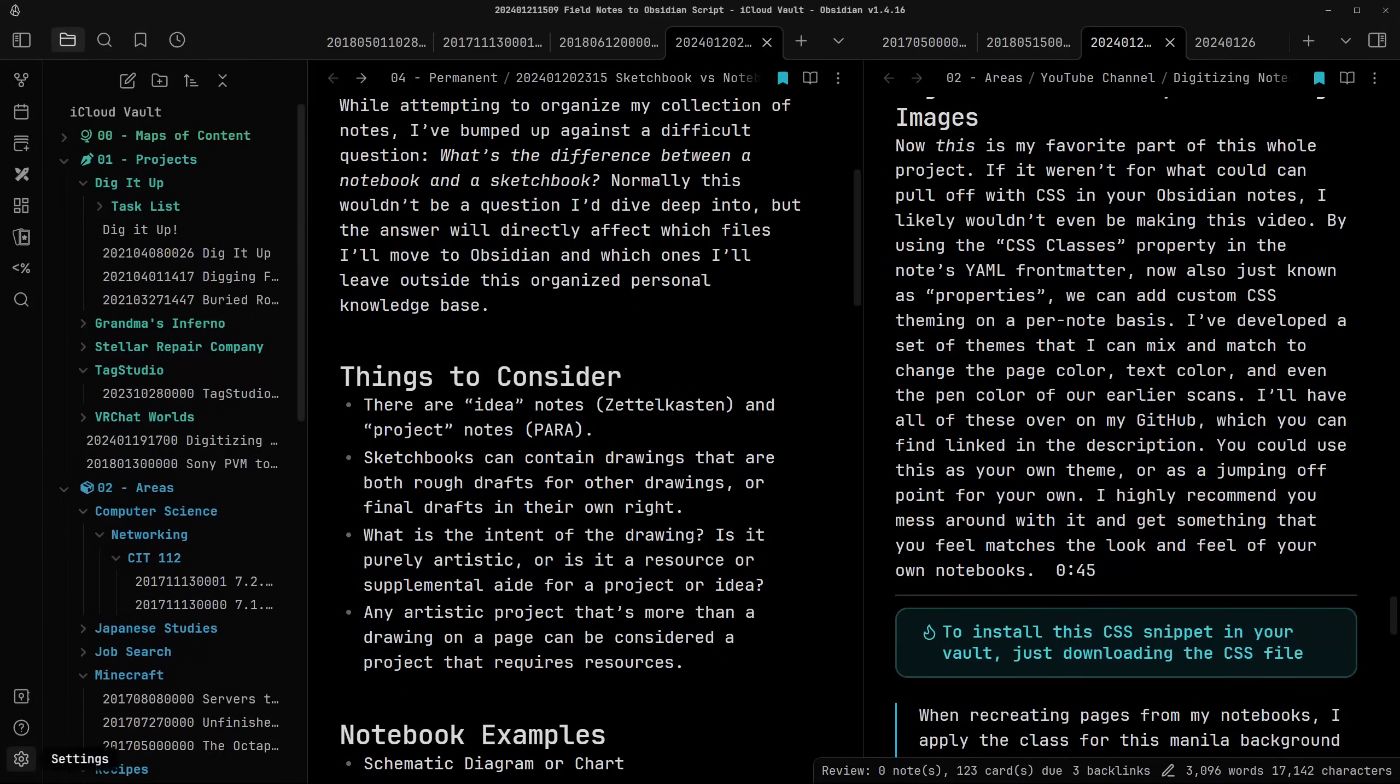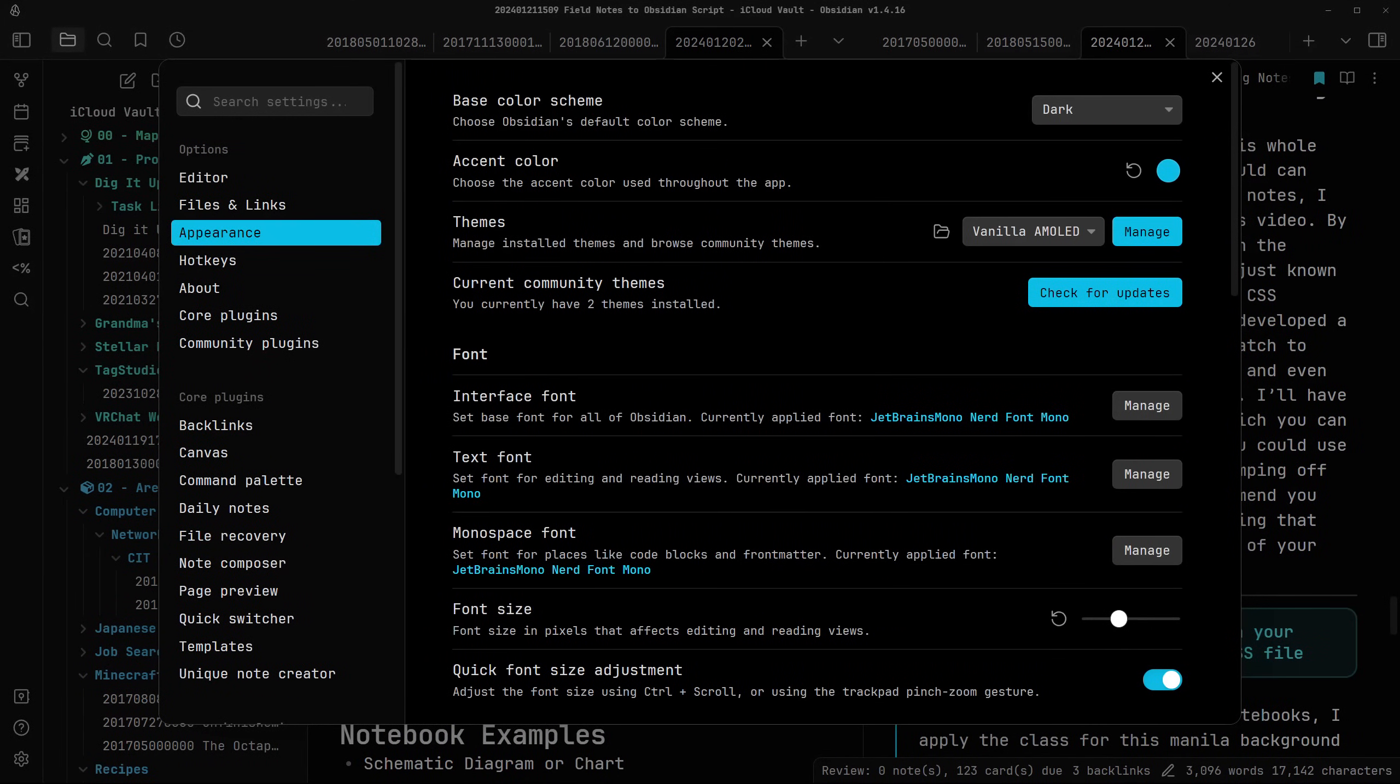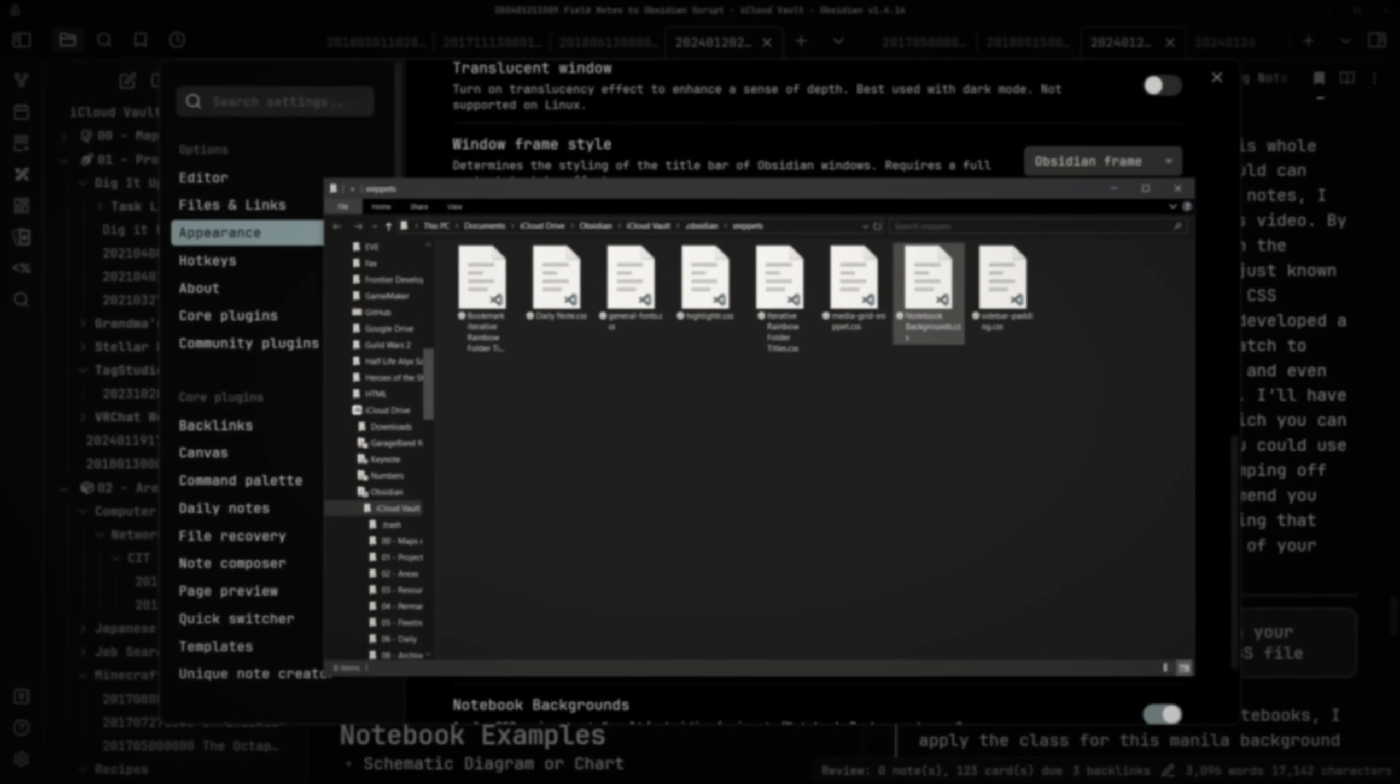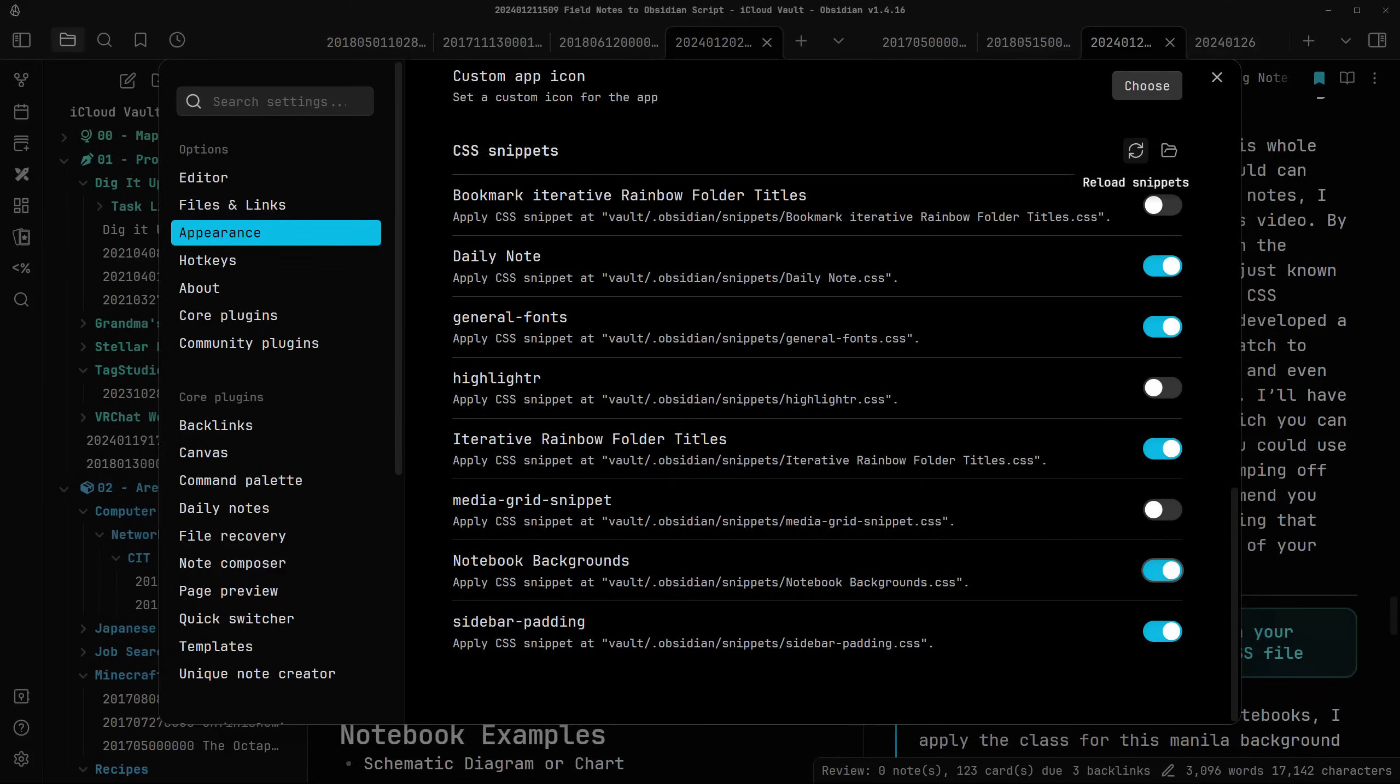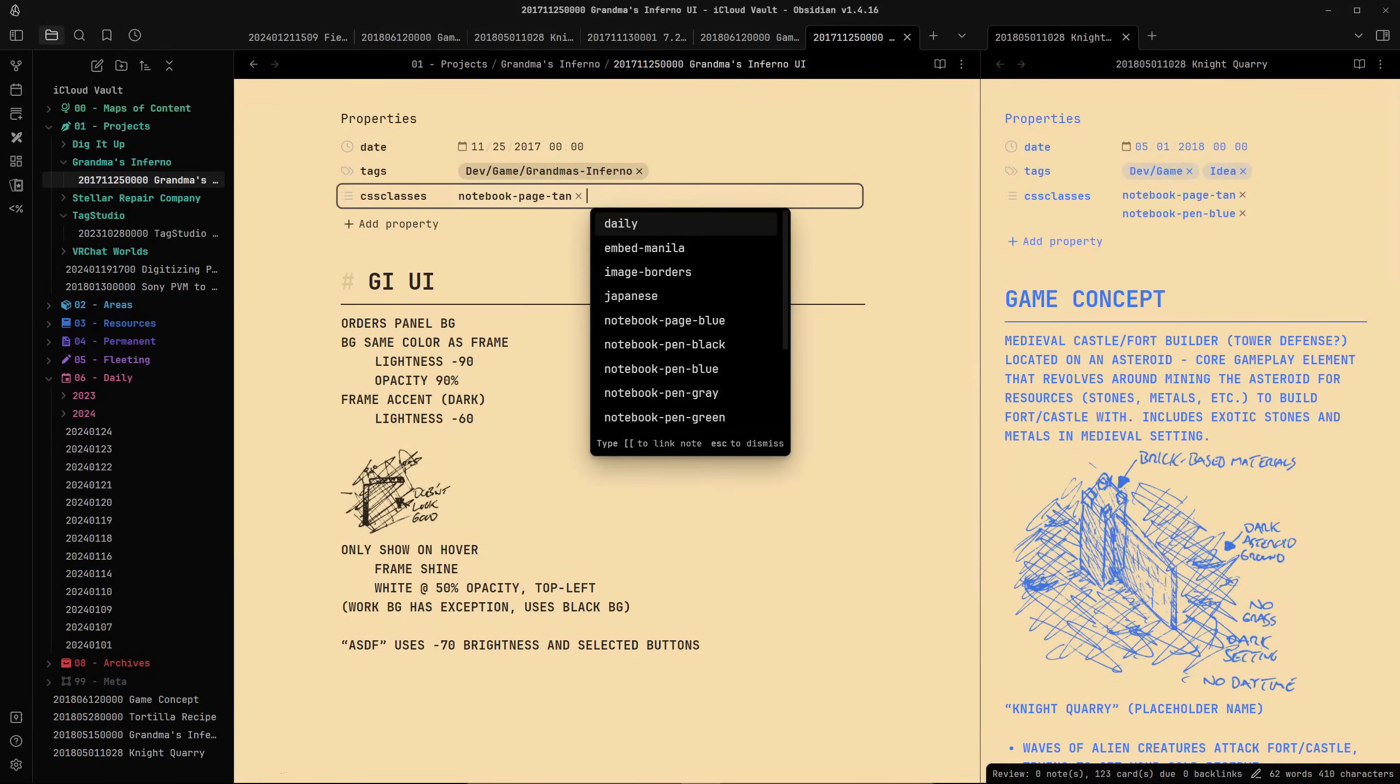To install the CSS snippet, just download the file, and in your Obsidian settings, go to appearance, CSS snippets, and open the snippets folder. Make sure to select the file, and then back in Obsidian, hit the refresh button to make sure you enable the notebook background snippet. Some of the CSS names might change a bit between recording and uploading this, but I'll keep a full list of what's included on the GitHub page as I update it.